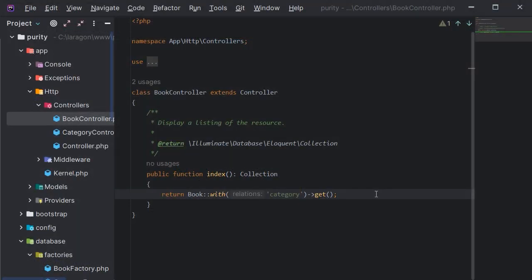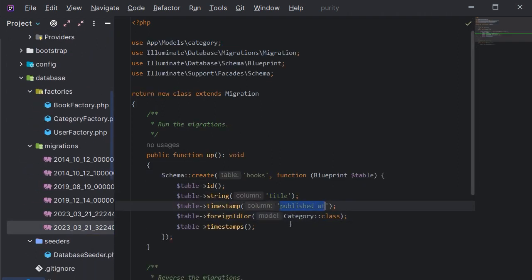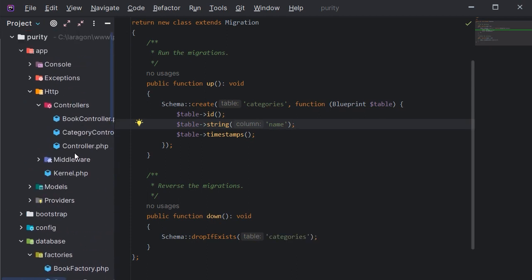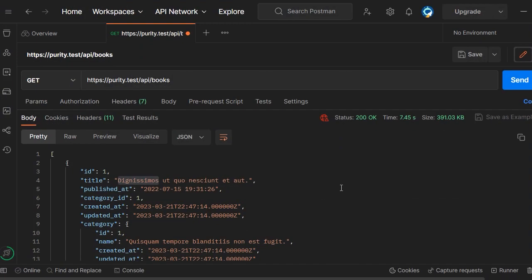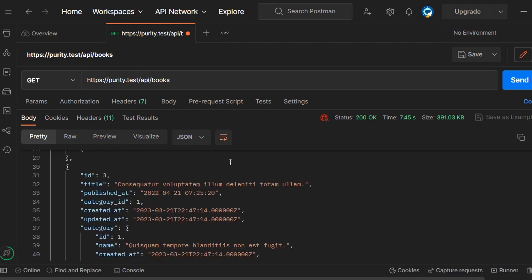Let's see some code to clarify Laravel Purity's use cases. Here I have a simple Laravel app — I've made two models and a controller that returns all the available books with the corresponding category. In Postman, I've written the URL of the API and called it. As expected, the API returned all the available books with the corresponding category.